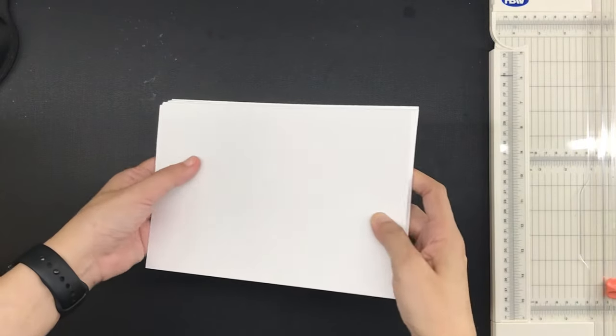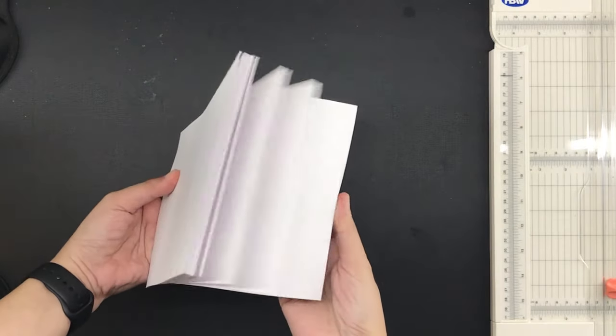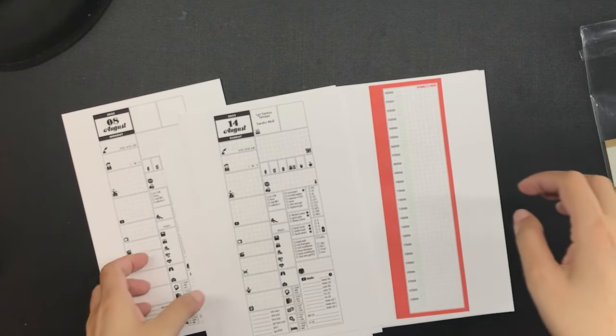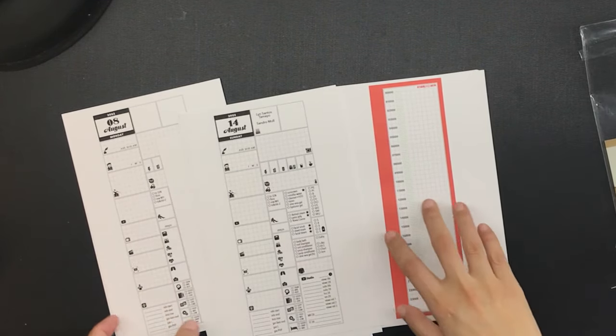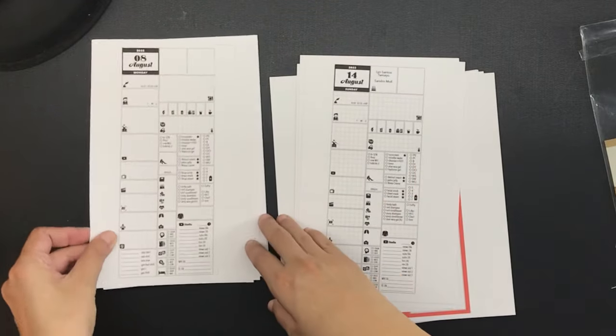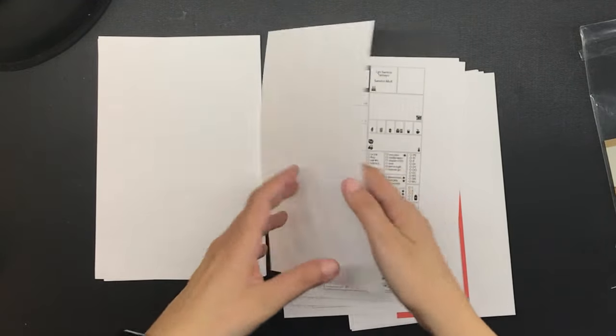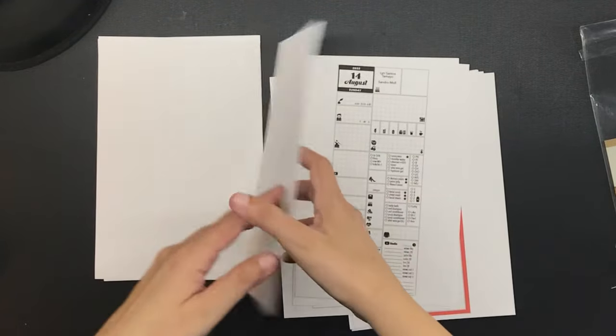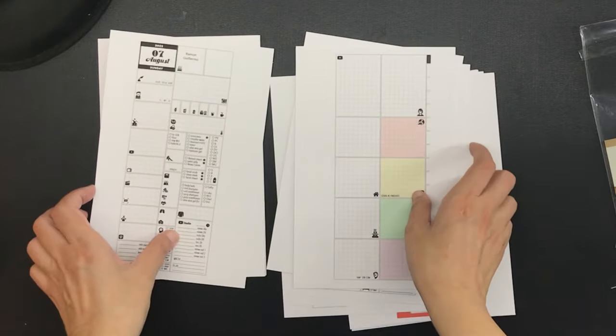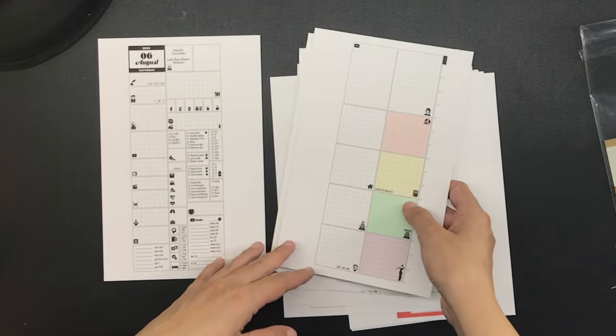And now that all of the sheets have been cut down to half letter size, I just went ahead and printed out my planner pages onto these sheets and here they are, all printed out, my day on 2.6 pages for August 1 through 14, year 2022.